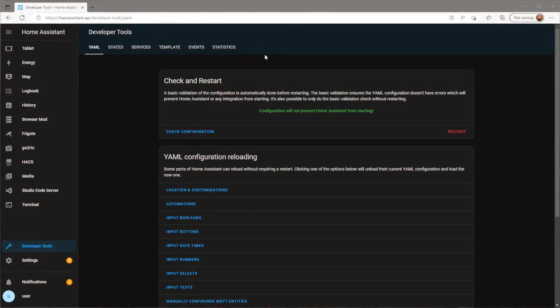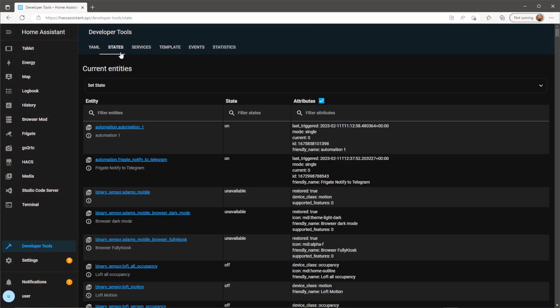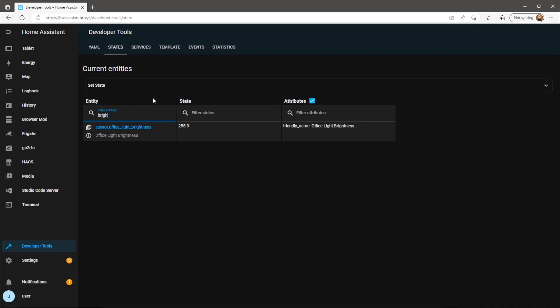When Home Assistant has restarted we can check to see if this new sensor has been integrated by going to developer tools and states. Search for the name of your new sensor. This should then reveal the current brightness of the bulb we chose.